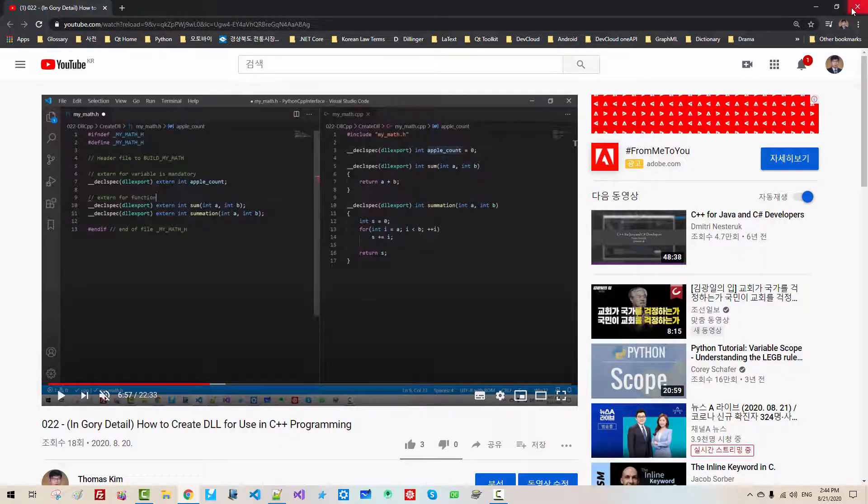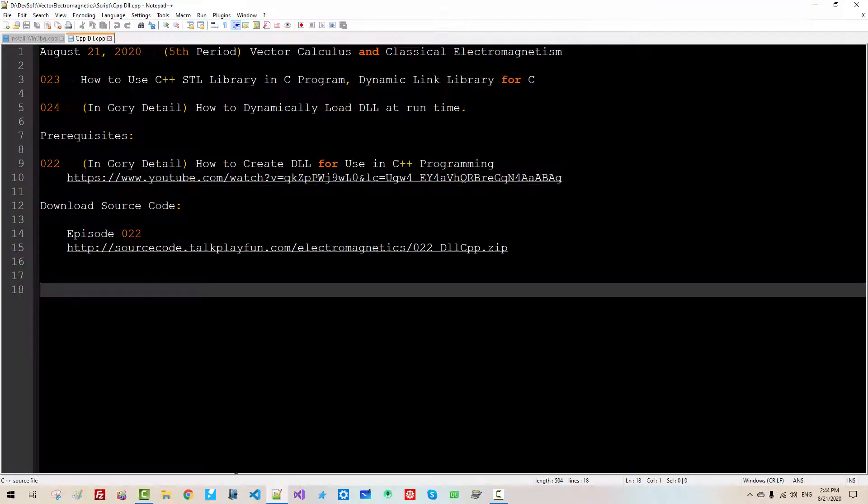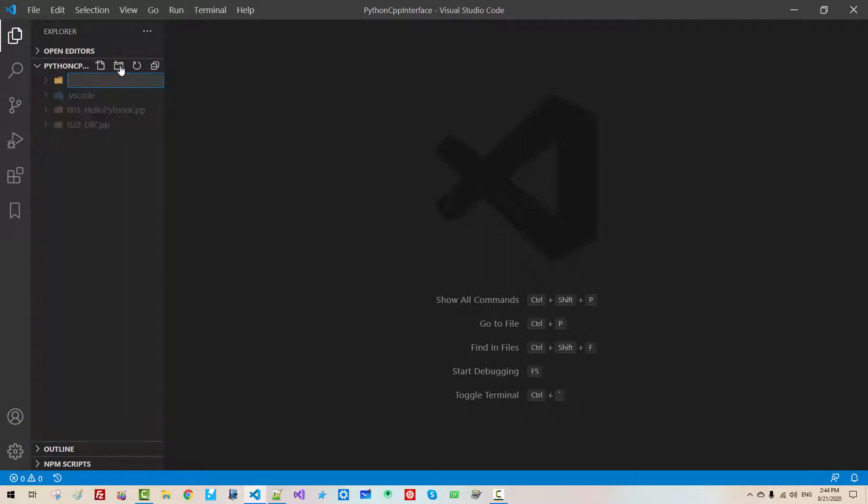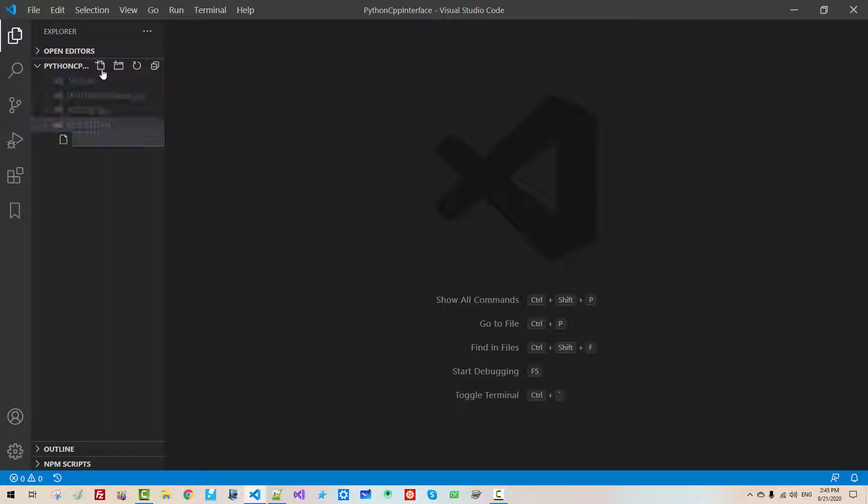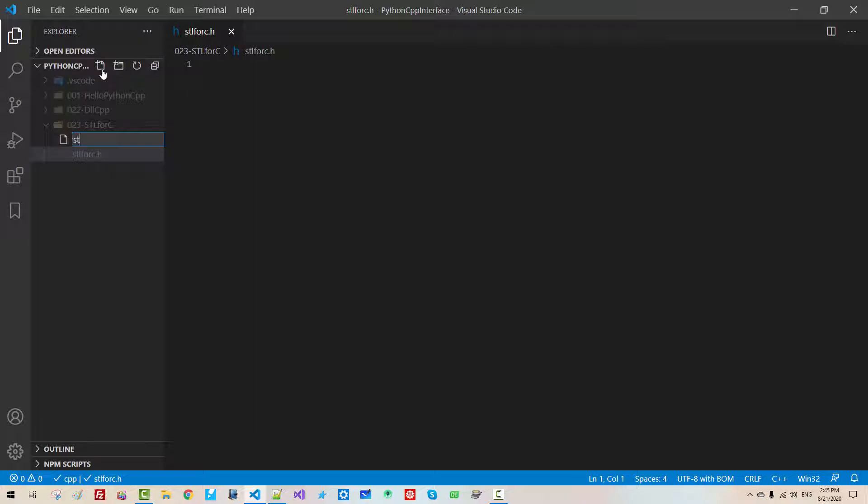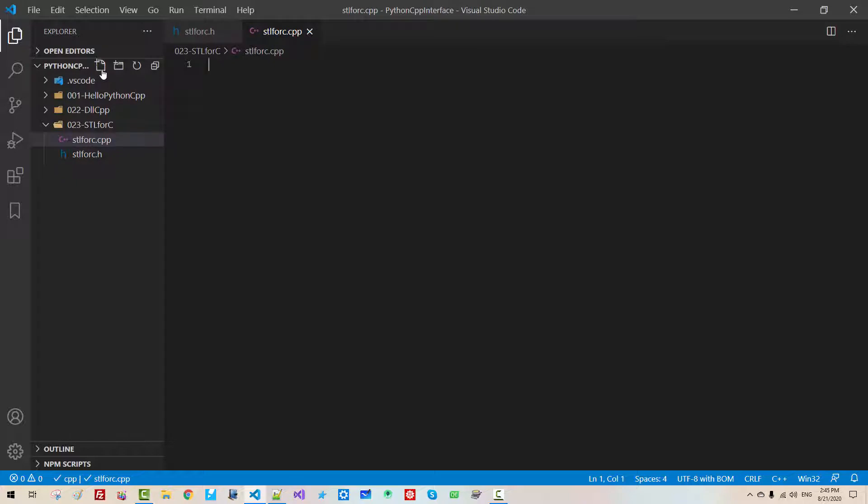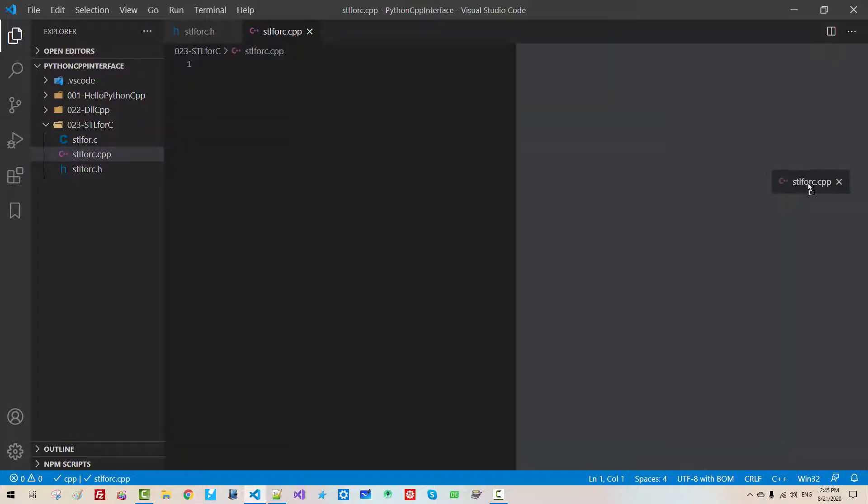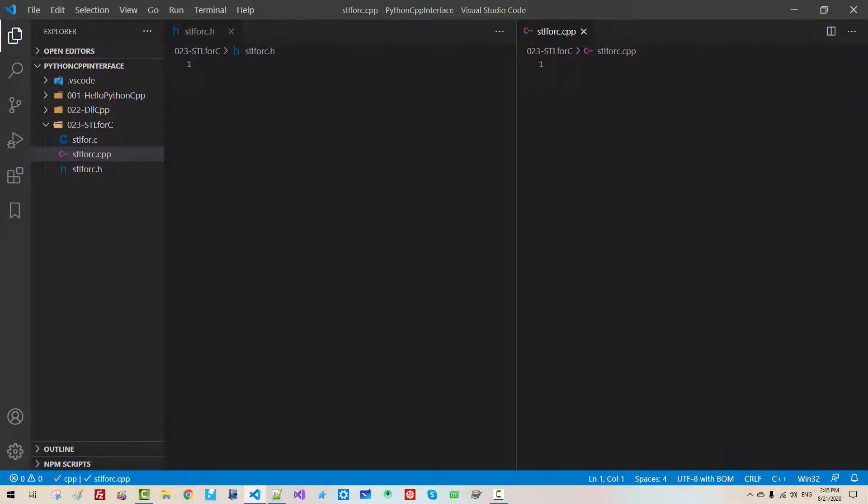More specifically, we will create dynamic link library for use in C program. I assume you have watched my previous video, How to create DLL for use in C++ program. Without further ado, let's get started. Start Visual Studio Code.